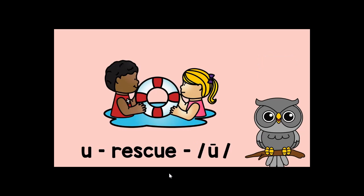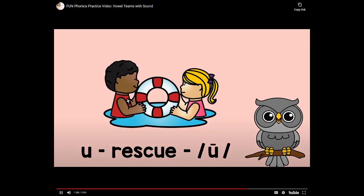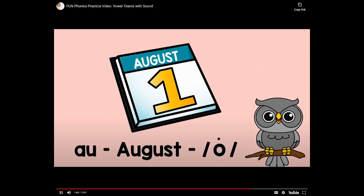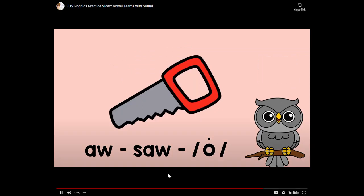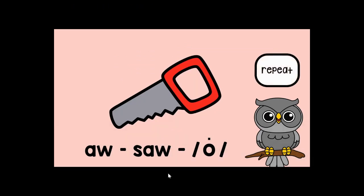U-E-rescue-u. U-E-rescue-u. A-U-pause-o. A-W-saw-aw. A-W-saw-aw.